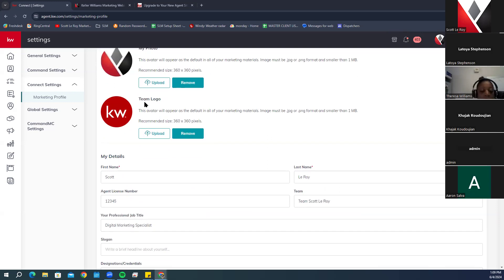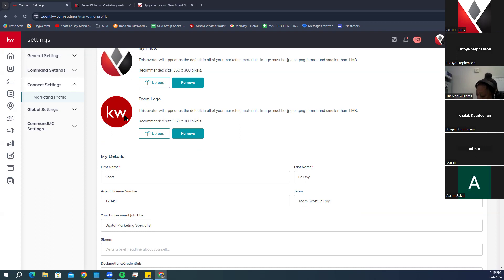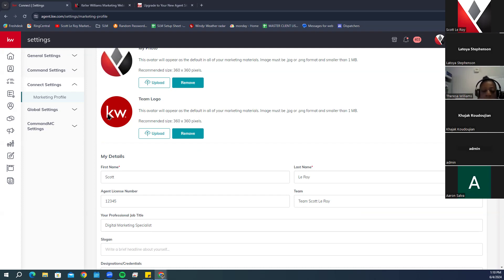The team logo is not required but highly recommended. When you create a smart plan or campaign, there's a spot at the bottom that shows your photo and next to it a spot for the team logo. If you don't have a photo loaded here it will show as a broken image. Use a team logo, personal business logo, or a generic KW logo — the same recommended square size as the headshot.